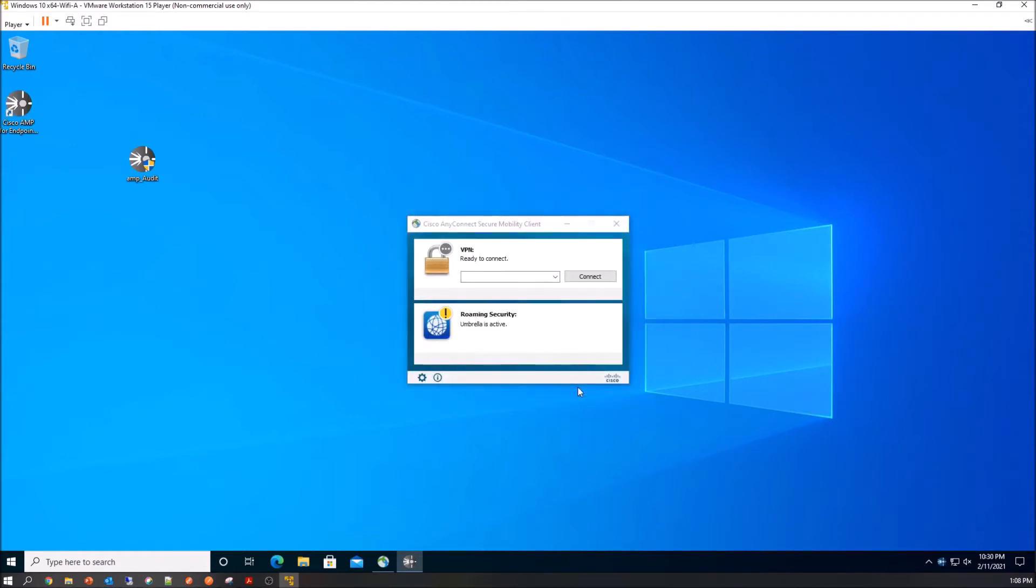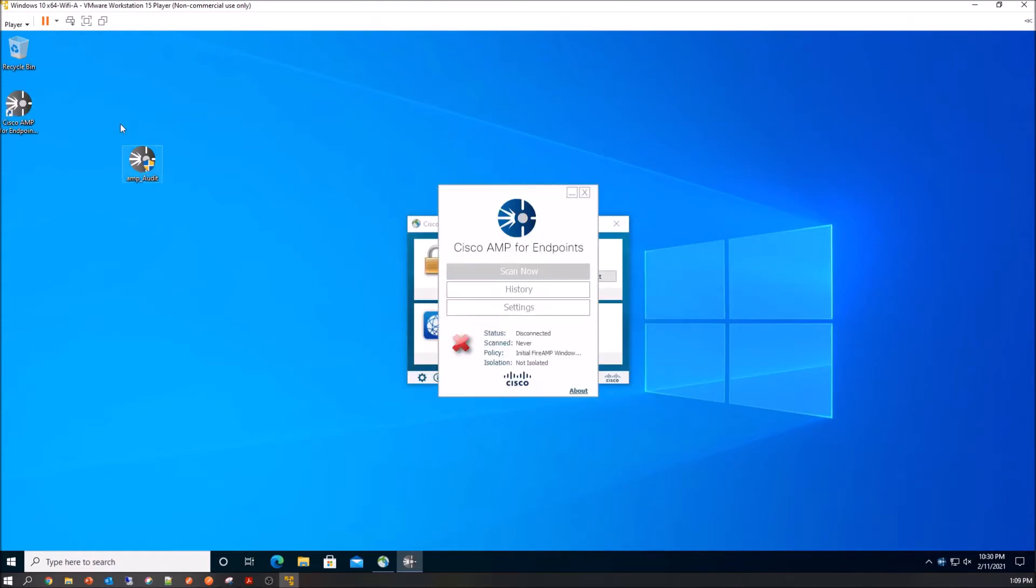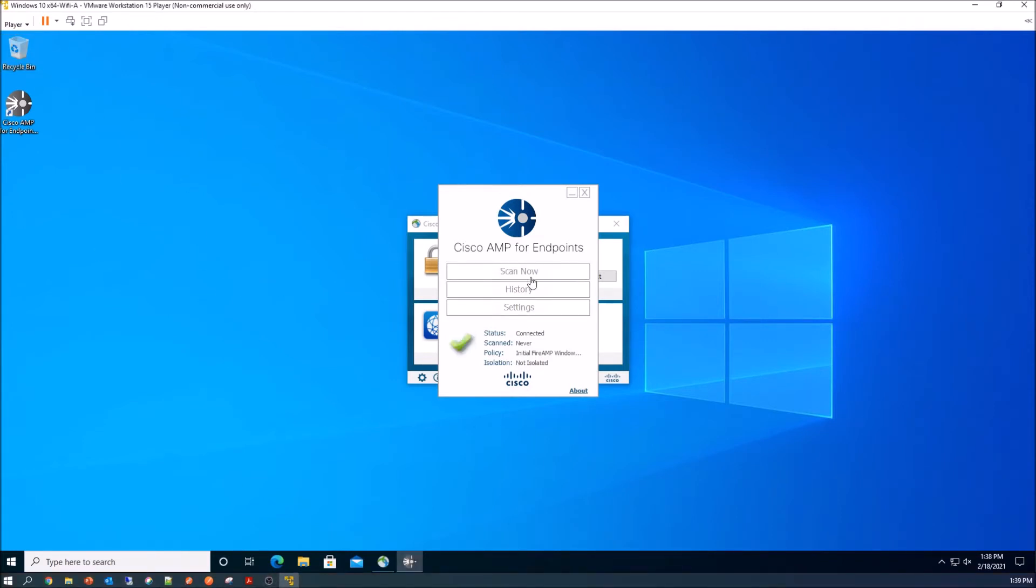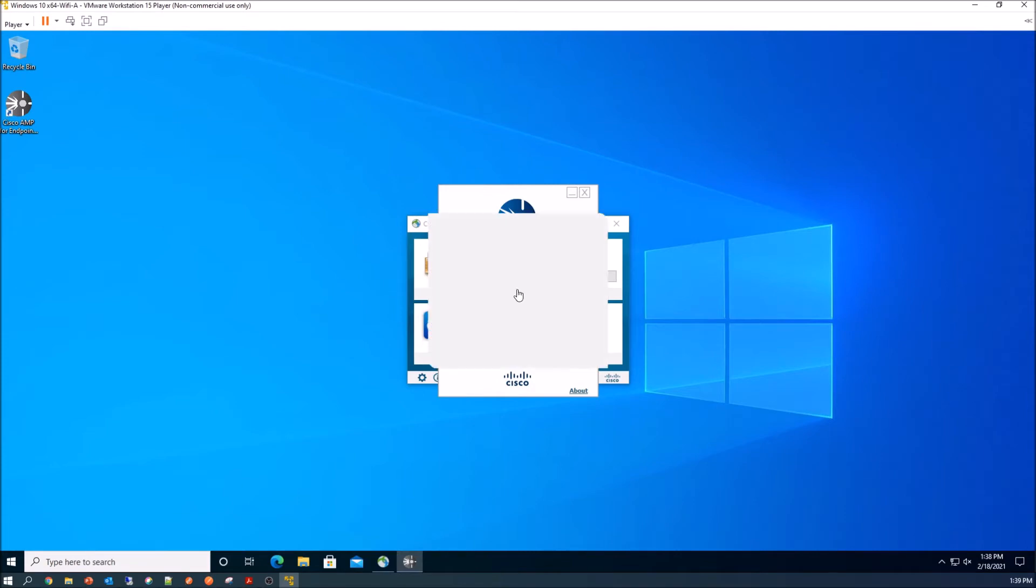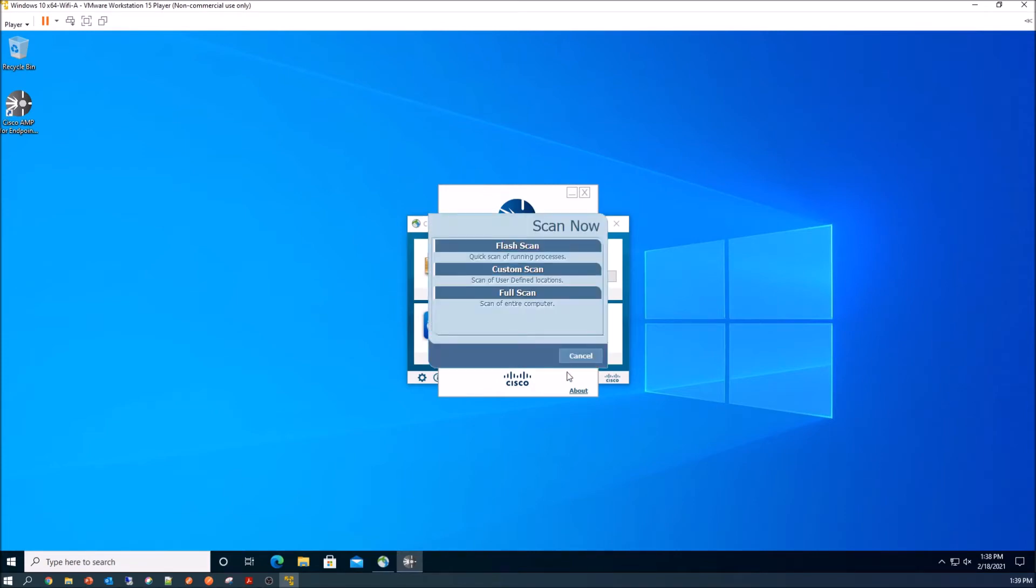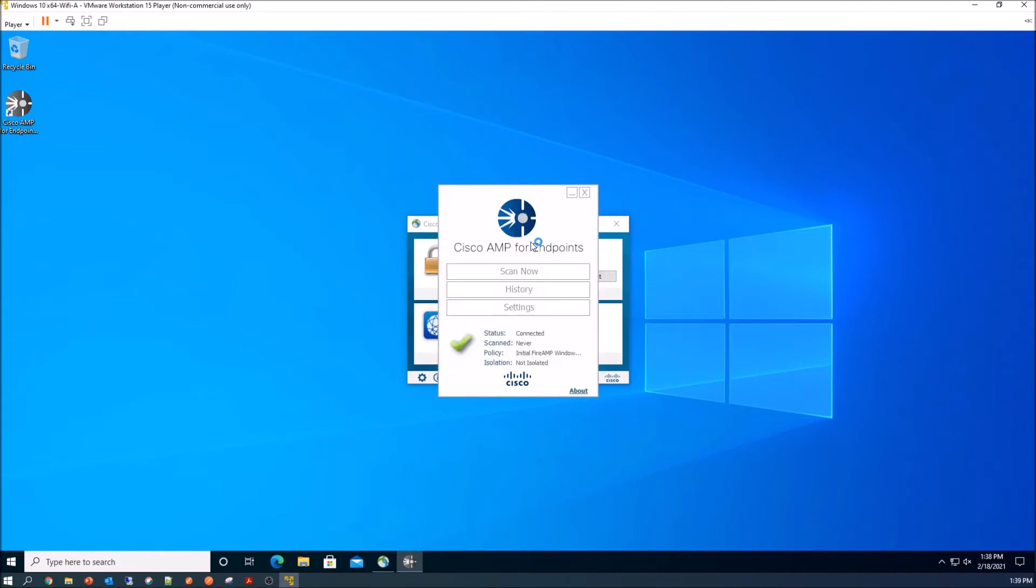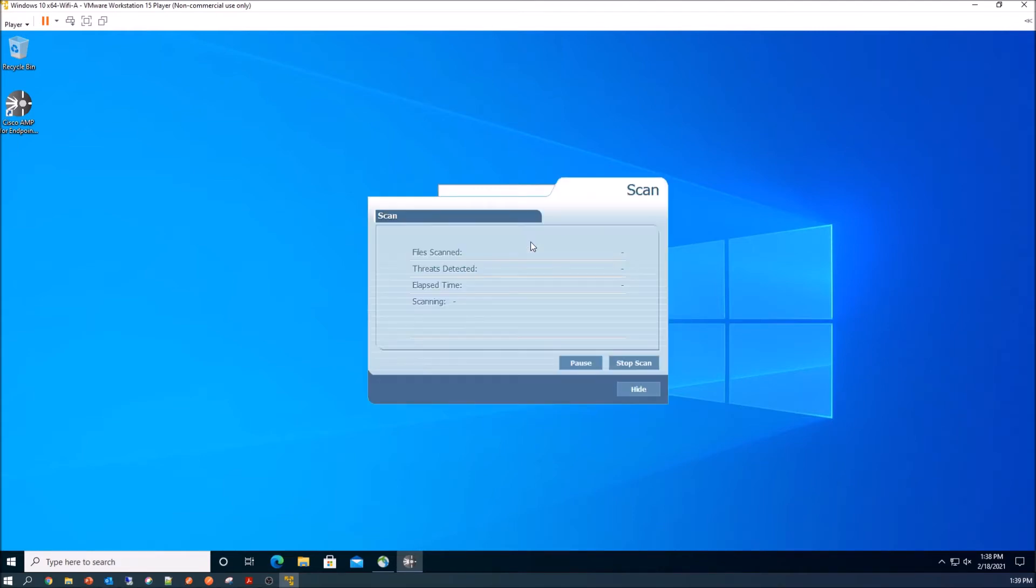The connector looks good. And then we'll go ahead and do that flash scan. We're only doing that because I want to make sure that when we see the events, there's the green check mark. When we see the events in Endpoint AMP, we know that everything is working and then we can start our testing.